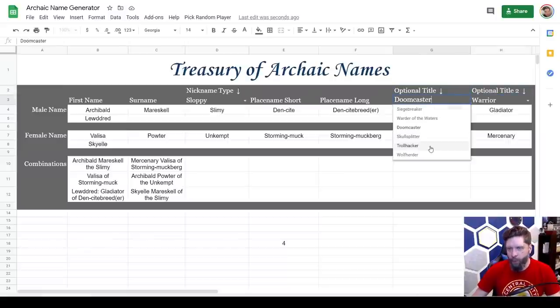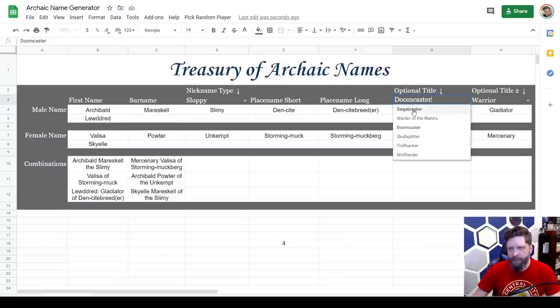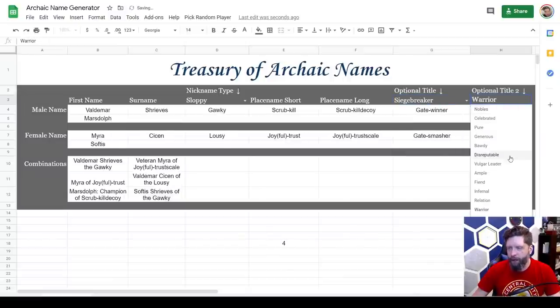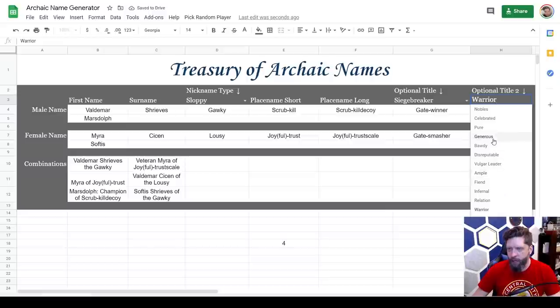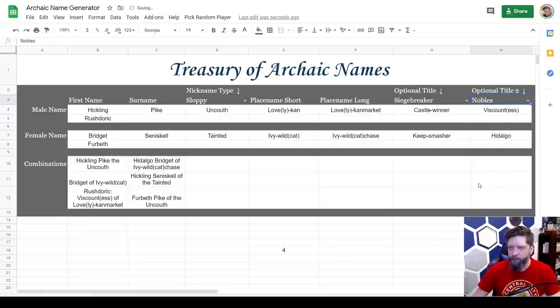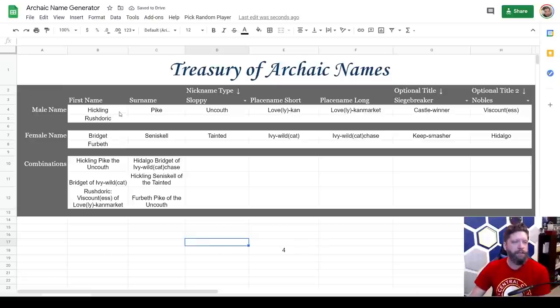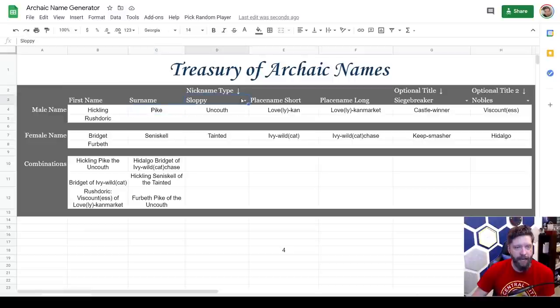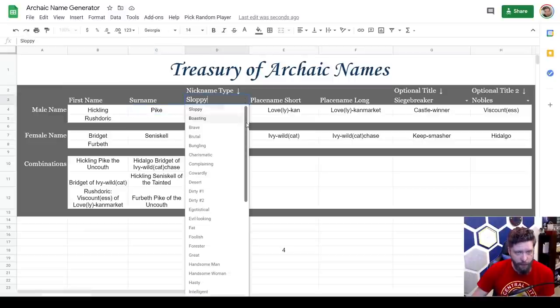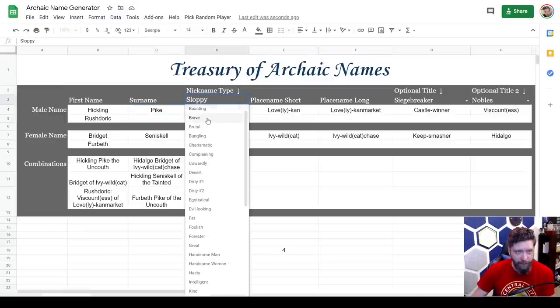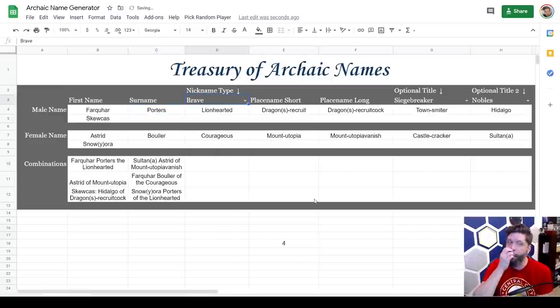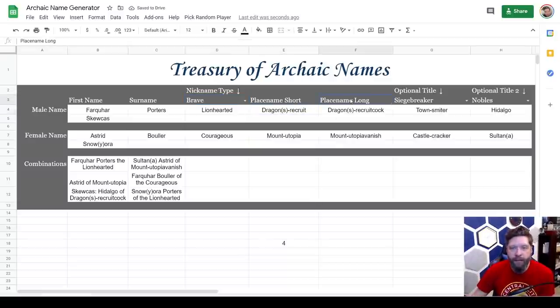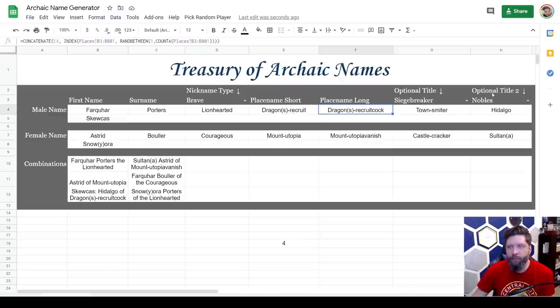And so from here we have titles. So I think my dwarf, we're going to say he is a siege breaker and like he could be a warrior. Or do you think he's a noble? Maybe we'll do noble. So we go, we got first names, we've got last names and we have nicknames. And so he's going to be a very brave siege breaker noble.